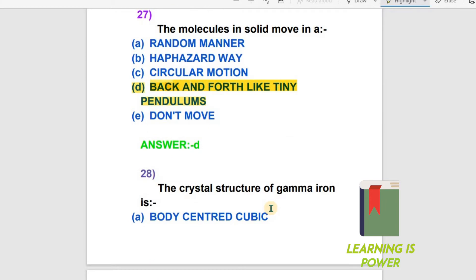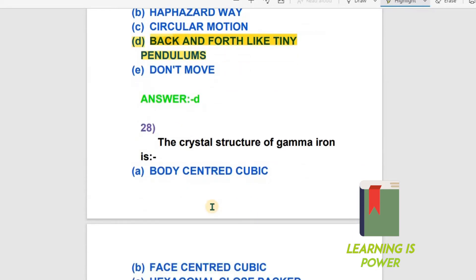The next question is about the crystal structure of gamma iron. The options are body-centered cubic (BCC), face-centered cubic (FCC), hexagonal closed packed, or cubic structure. The crystal structure of gamma iron is face-centered cubic (FCC).